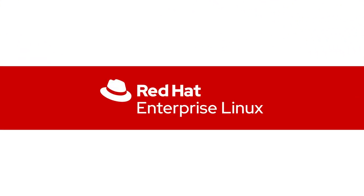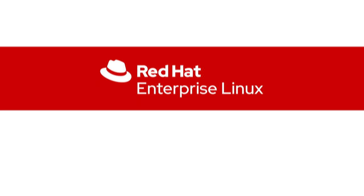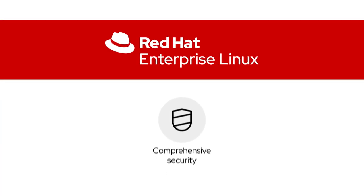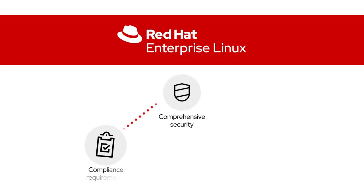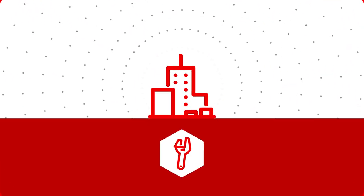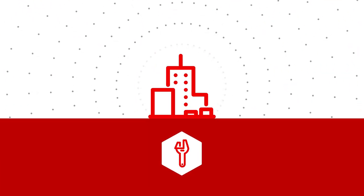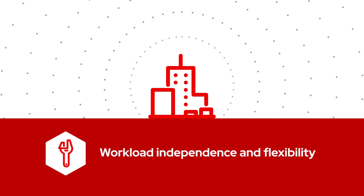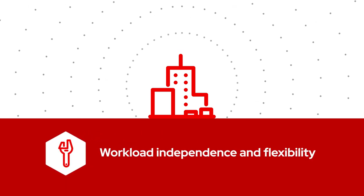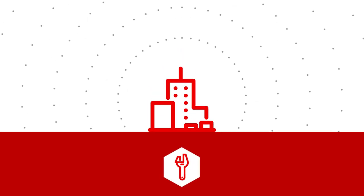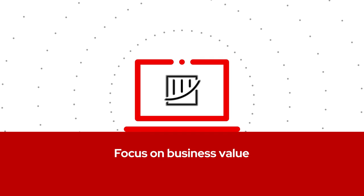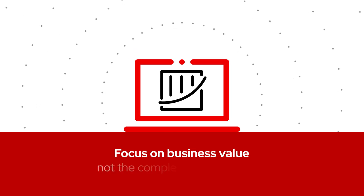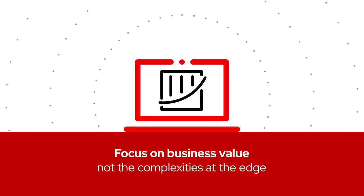Red Hat Enterprise Linux also offers comprehensive security features to help meet compliance requirements and protect your infrastructure. Delivering a stable core with container tools for workload independence and flexibility, Red Hat Enterprise Linux lets you focus on delivering business value, not the complexities at the edge.